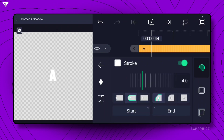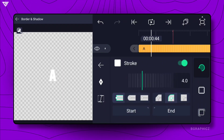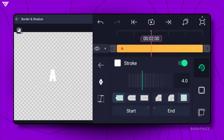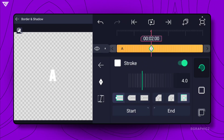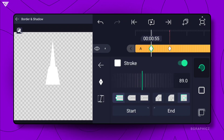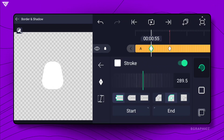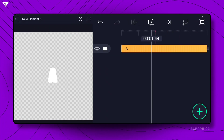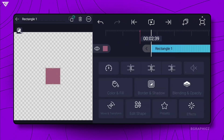Adjust the stroke width. Adjust like this. Add a rectangle shape and adjust like this.